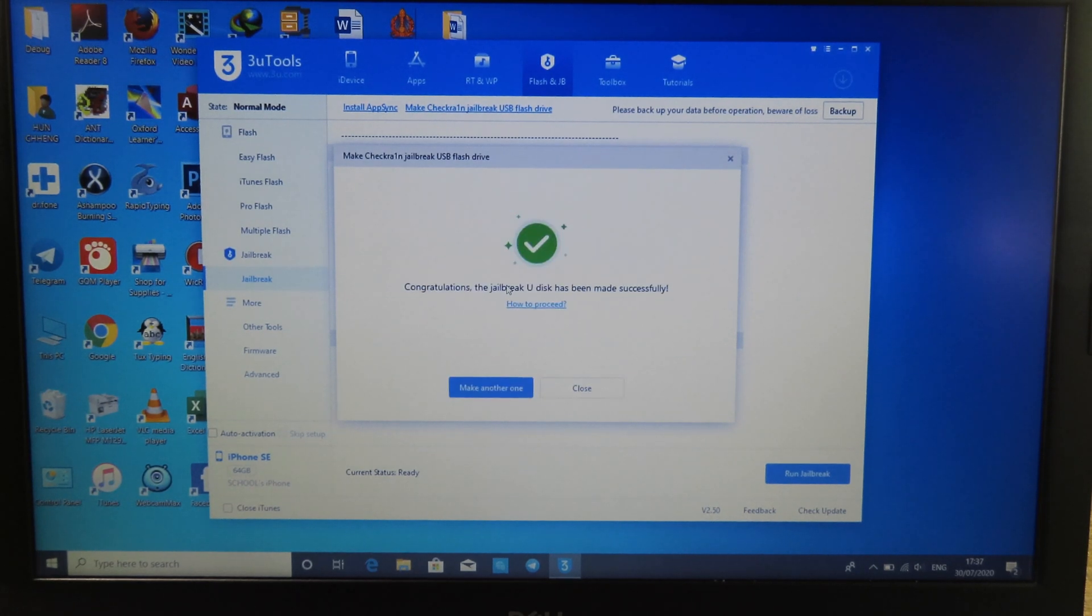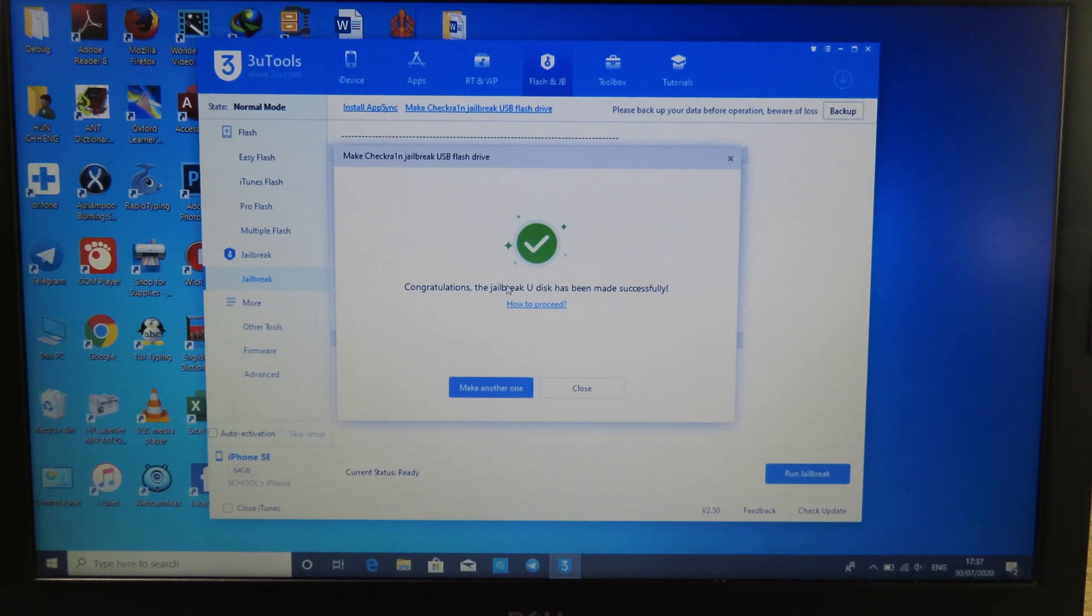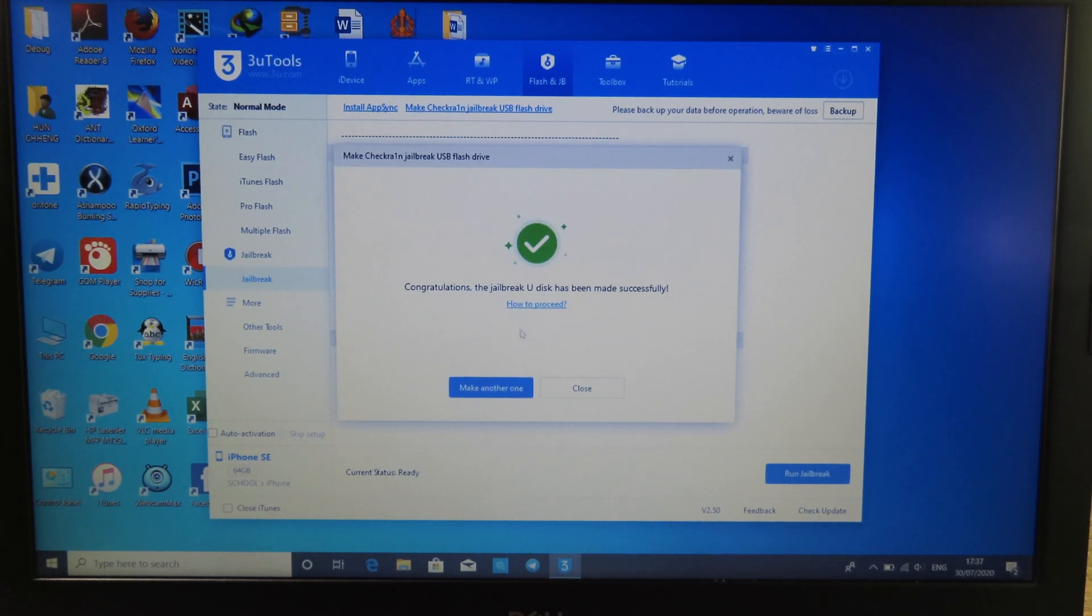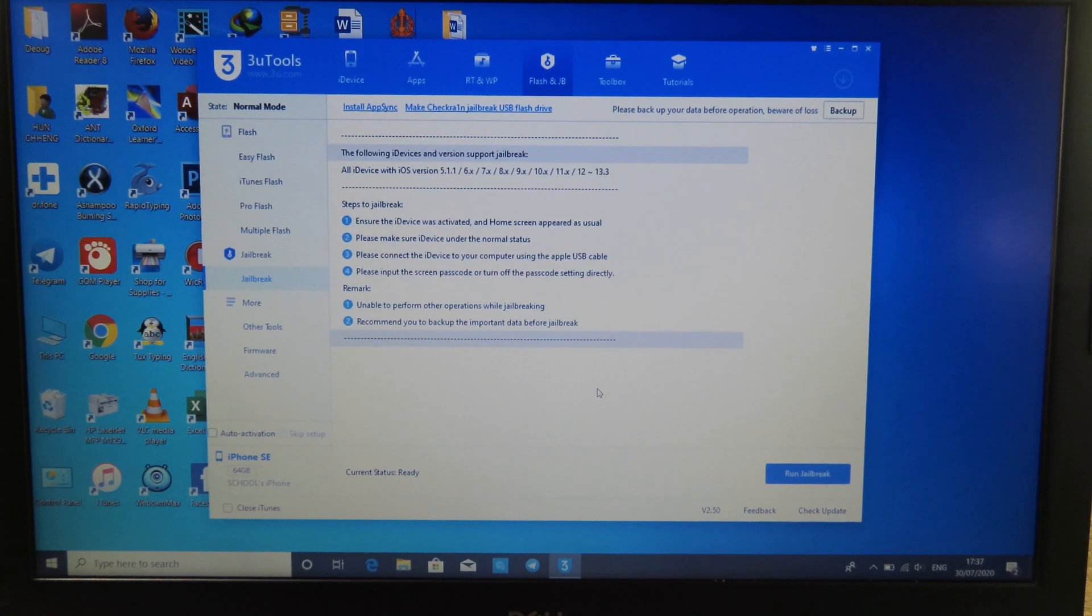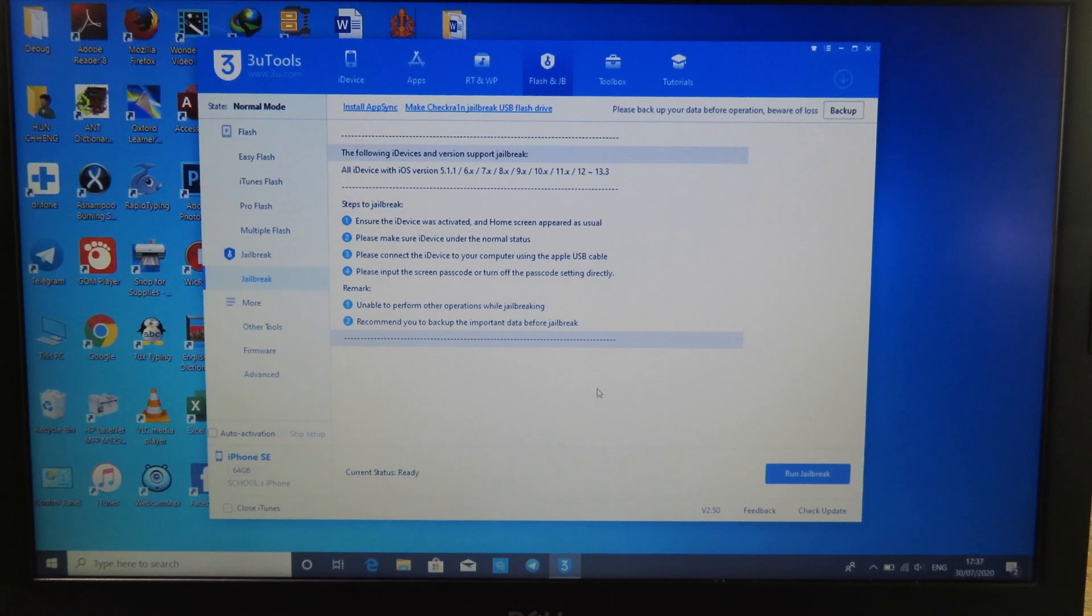Now it is successfully created bootable USB. What you need to do is click on Close.